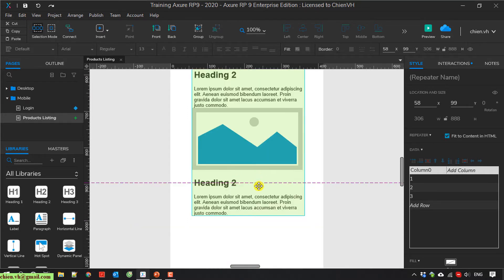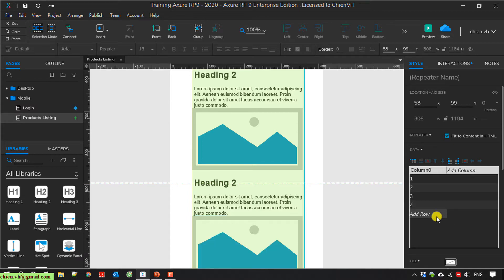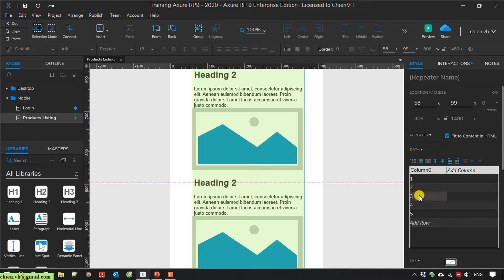If you want to add more items, you can click 'Add a Row'. I add row number 4 and number 5. You can also select a specific row and delete it.